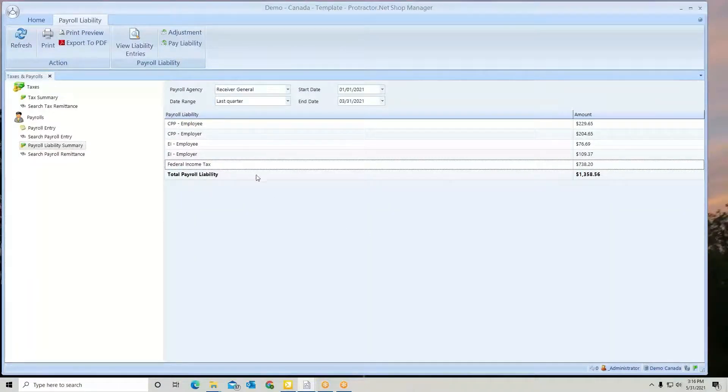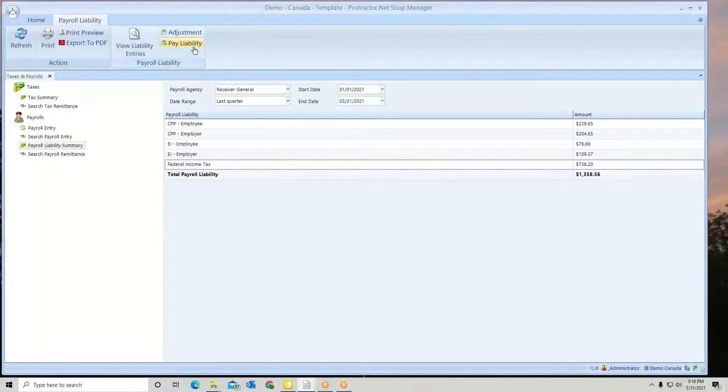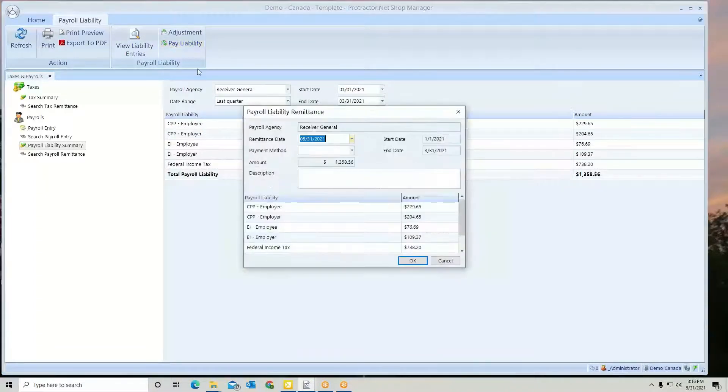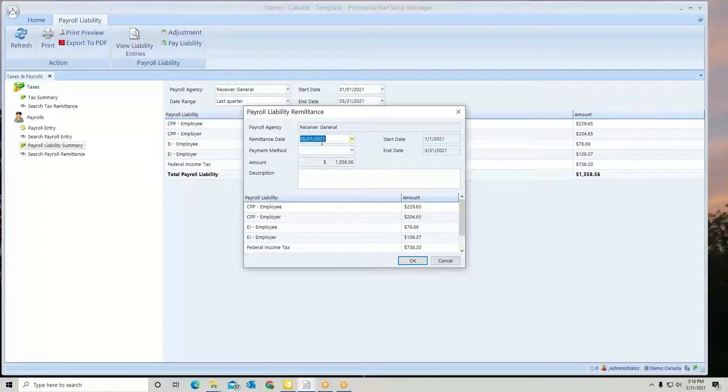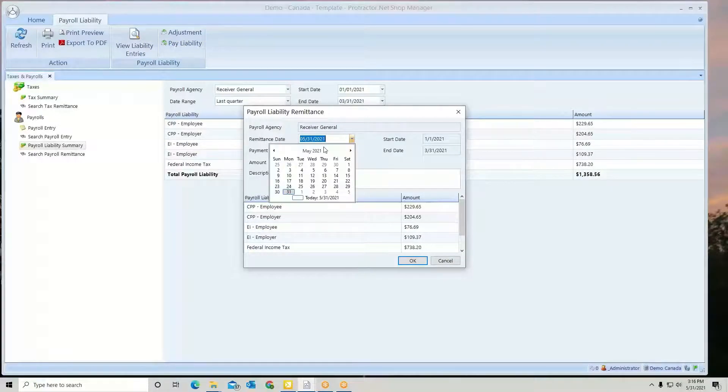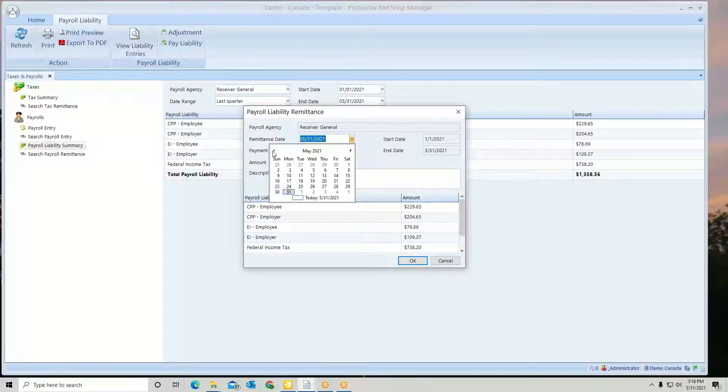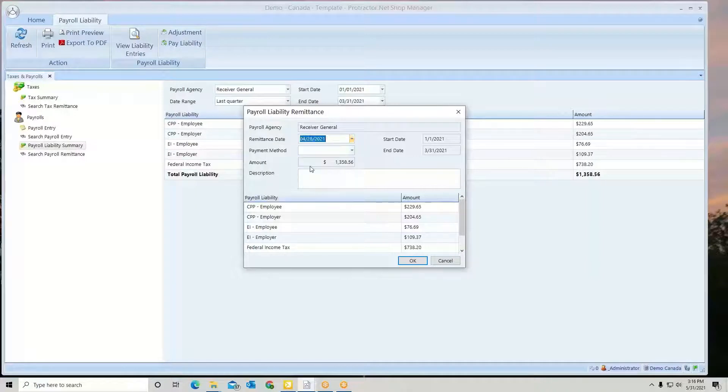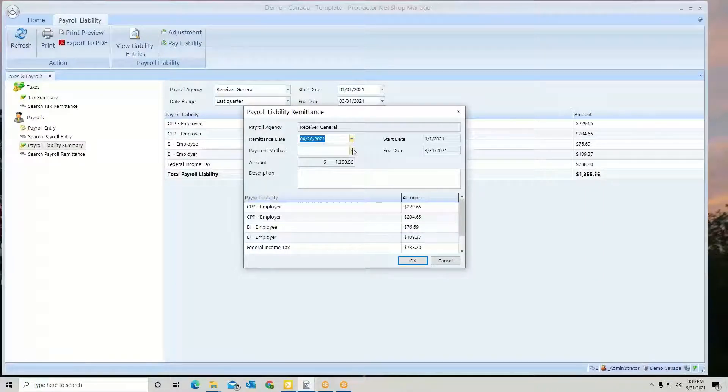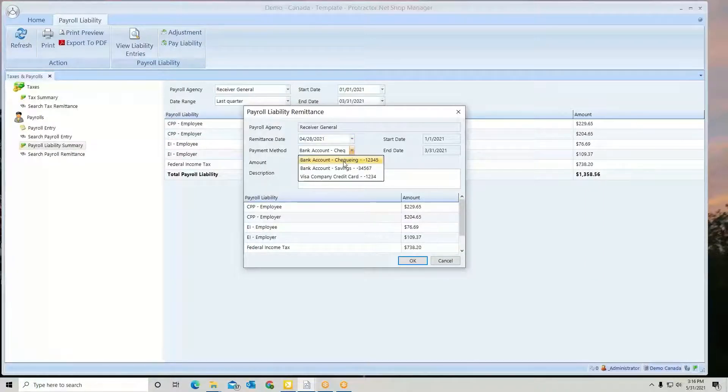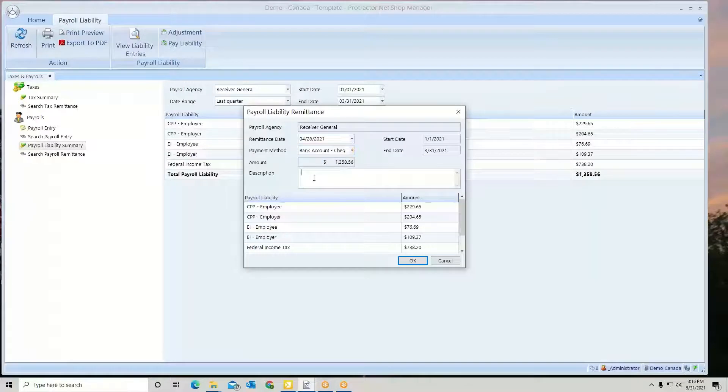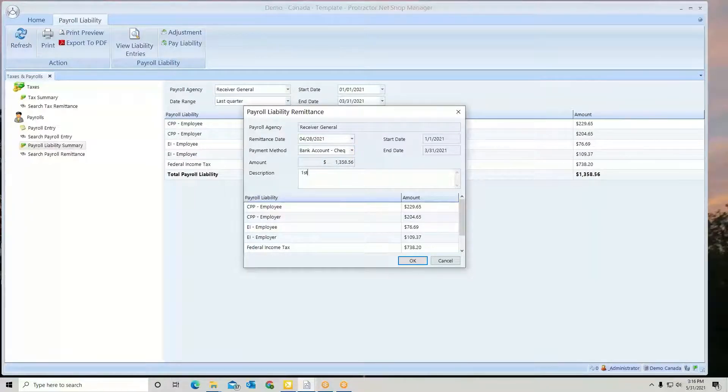When you're ready to remit this, simply go up to Pay Liability. Select your remittance date. Here, I'm paying back through March, so we're going to pay this in April. Let's say it's April 28th. Where did the money come from? Let's say this is my first quarter.